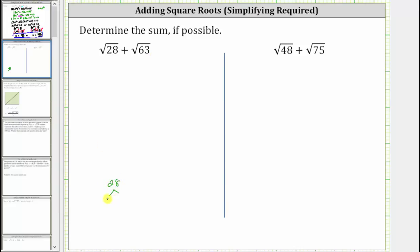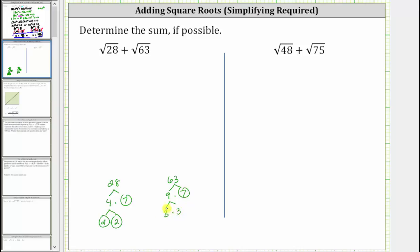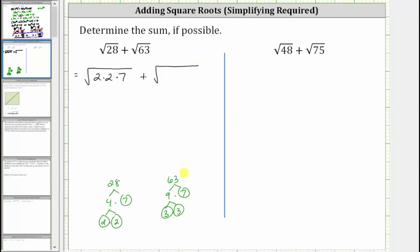28 is equal to four times seven. Seven is prime, and four is equal to two times two, and two is prime. 63 is equal to nine times seven. Seven is prime. Nine is equal to three times three, and three is prime. So let's write the square root of 28 as the square root of two times two times seven, plus the square root of 63 as the square root of three times three times seven.